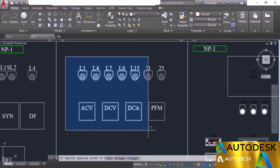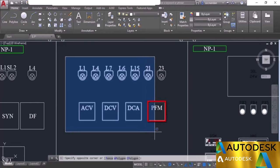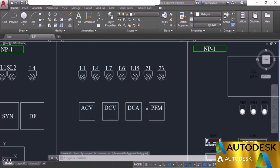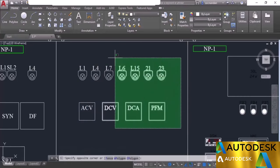With the solid window, objects must be completely inside to be selected. The crossing window works differently: click on the right side and drag left to get a dashed window. With this window, everything completely inside is selected, and objects that merely touch the window boundary — like the rectangle and text here — are also included in the selection set even if partially outside.